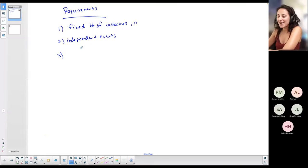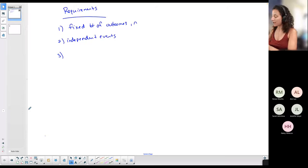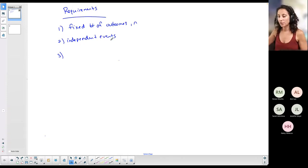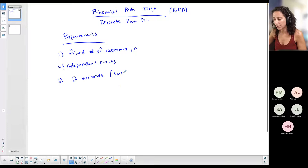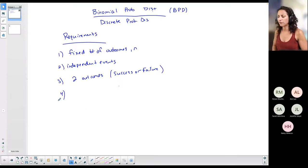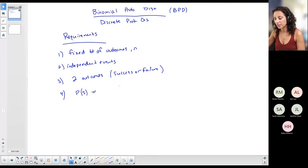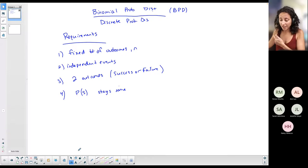Independent events mean, for example, you rolling a one on a die should not affect what you roll after that. So if it's a fair die, independent events apply. Binomial particularly has two outcomes — we call them success or failure. Success is not necessarily the better outcome; it's just the outcome you want to calculate the probability for. Failure is the complement. The probability of success stays the same per trial.